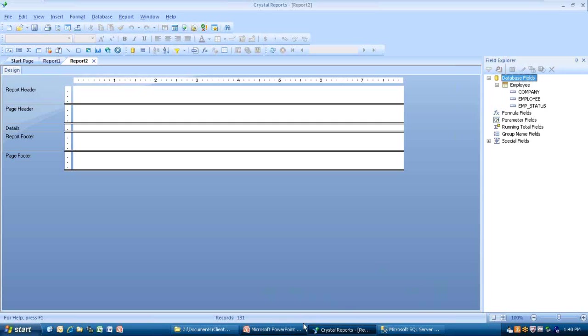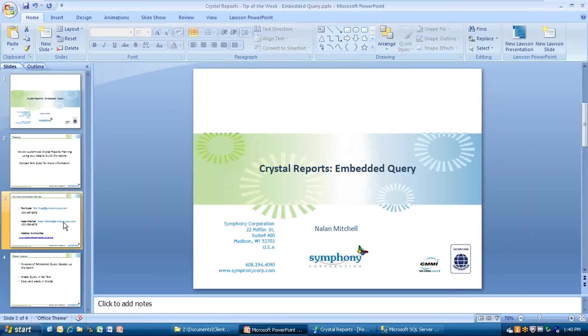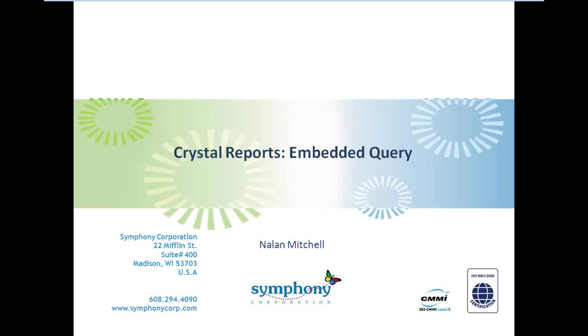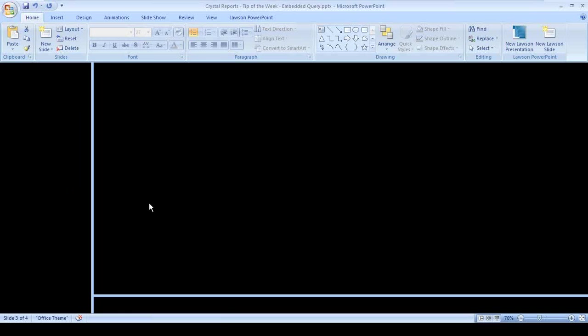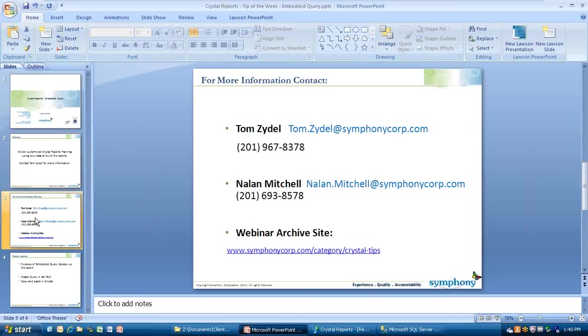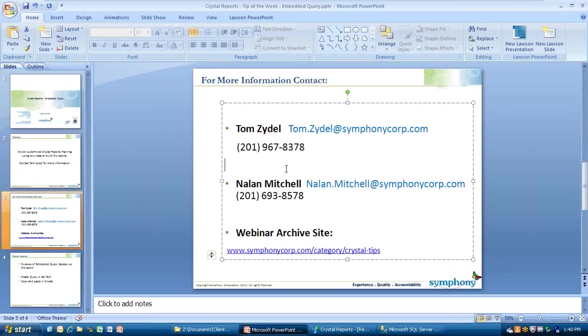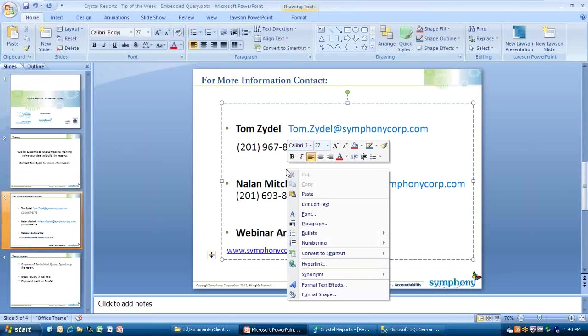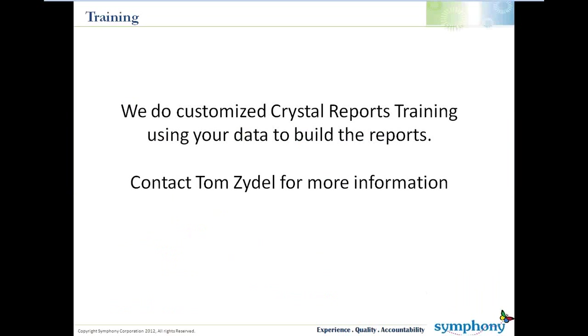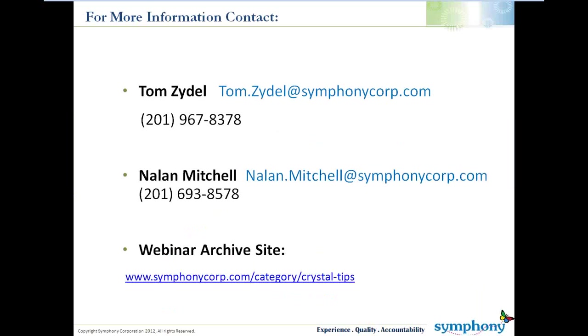So let me jump back to our PowerPoint presentation. Again, you can contact Tom Zadel, myself, and also there's the archive site. And we're just now starting to build this up, so there's not going to be a whole lot there at first. And if you have any questions or you'd like to contact me with a subject.